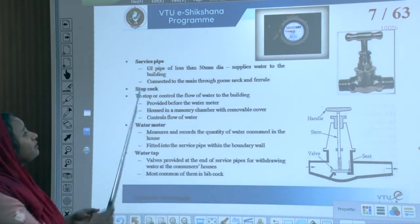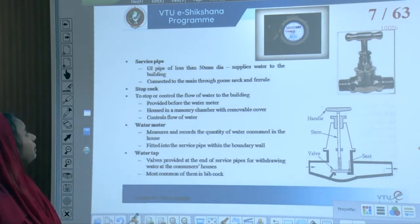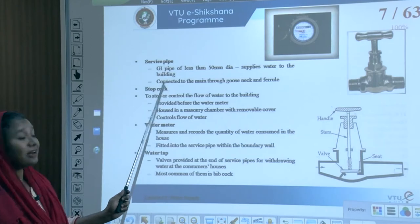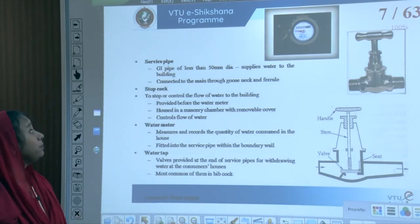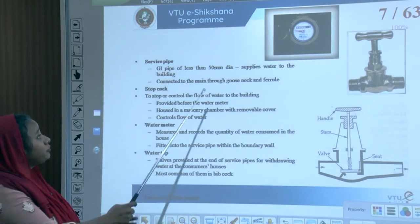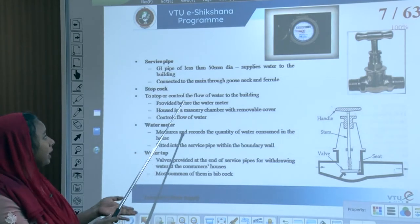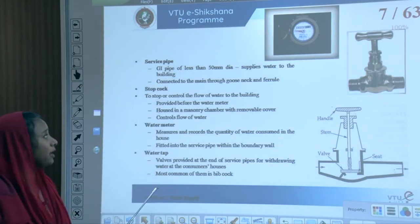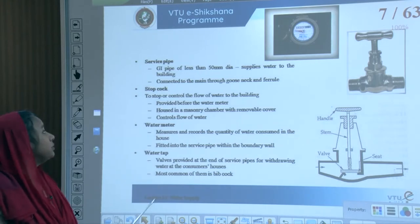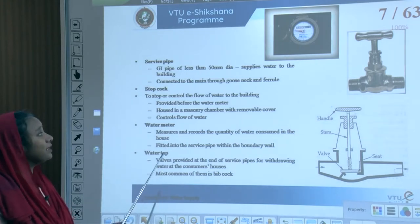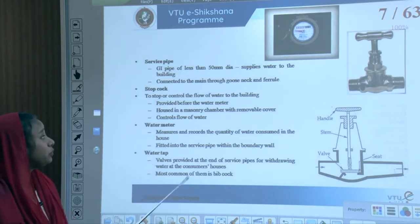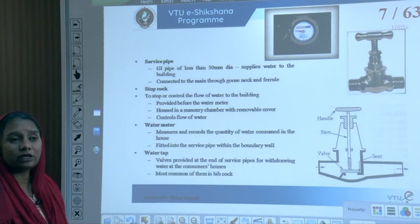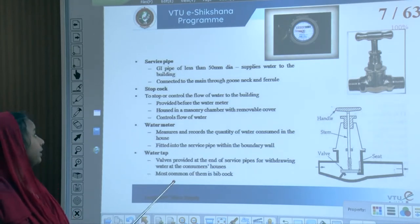The service pipeline is a GI (galvanized iron) pipe, less than 50 mm in diameter, which supplies water to the building. It is connected to the main through a gooseneck and into the ferrule directly.